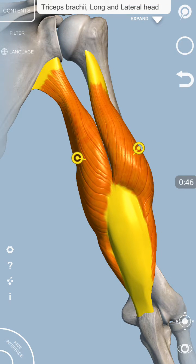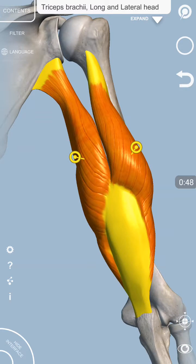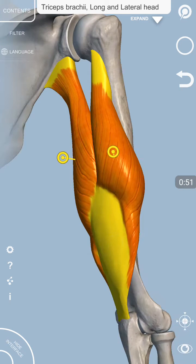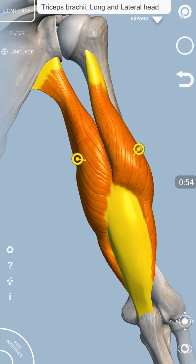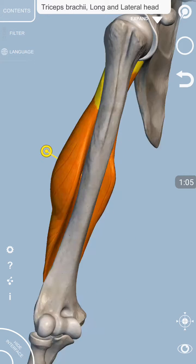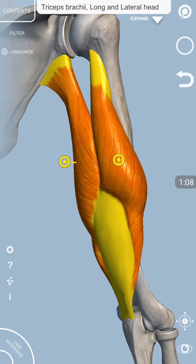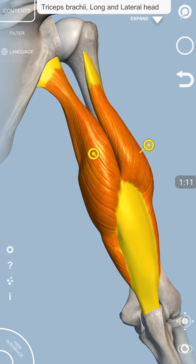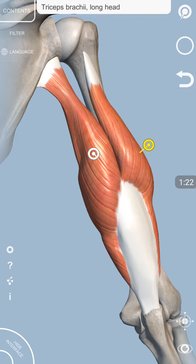In this particular animation, only two heads of the tricep muscle are visible. The deeper head, which is the medial head of the tricep muscle, is hidden from view. I will try to make it clear in a while. The two visible heads are the long head of the tricep muscle and the lateral head of the tricep muscle.